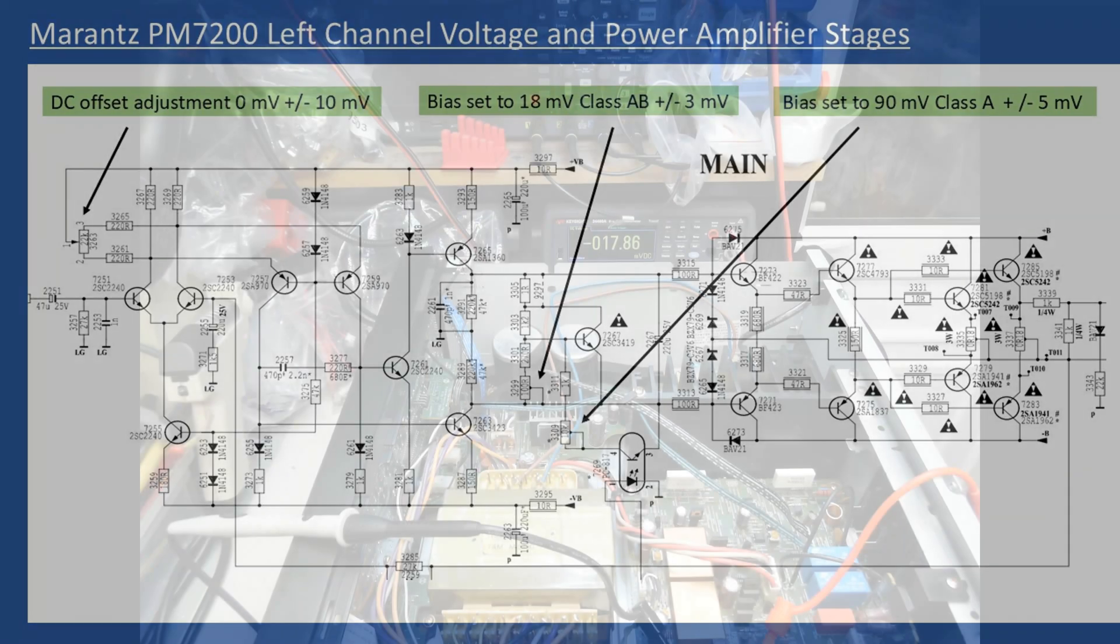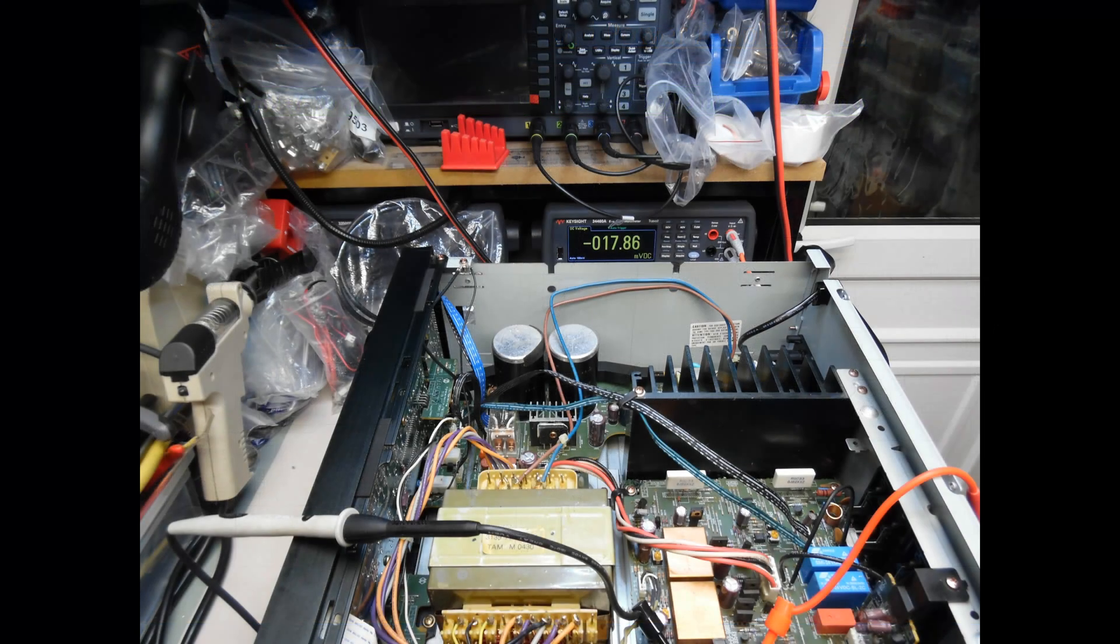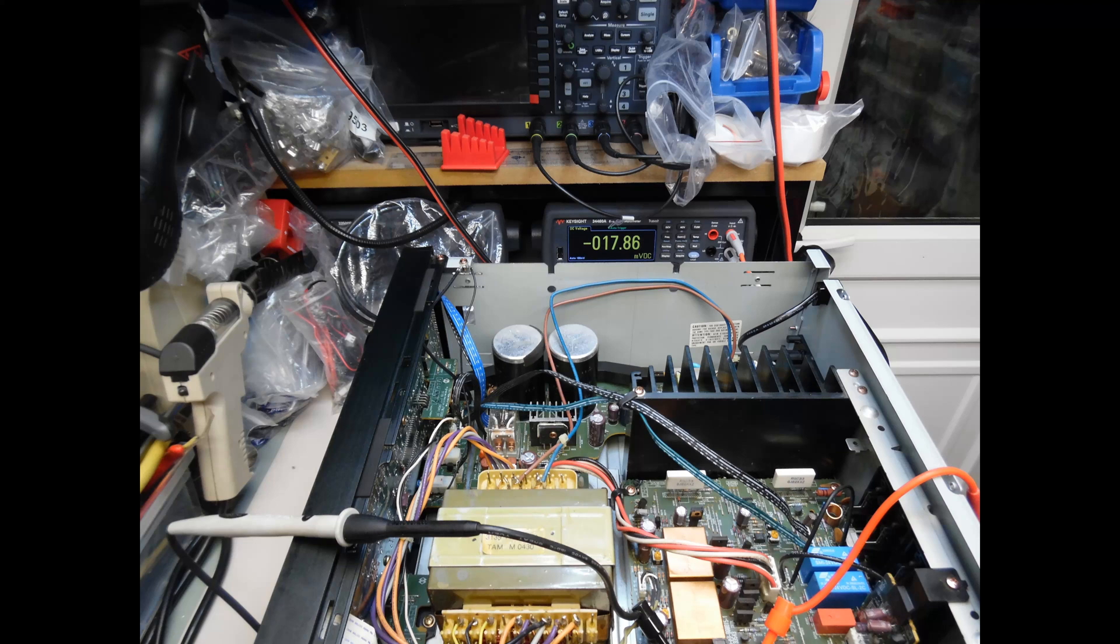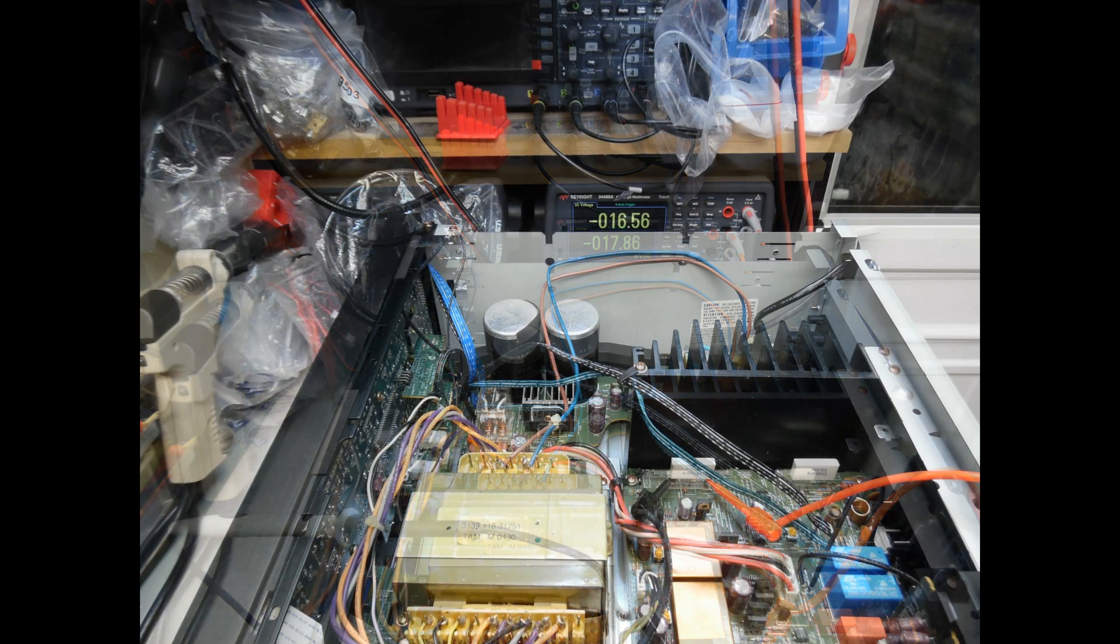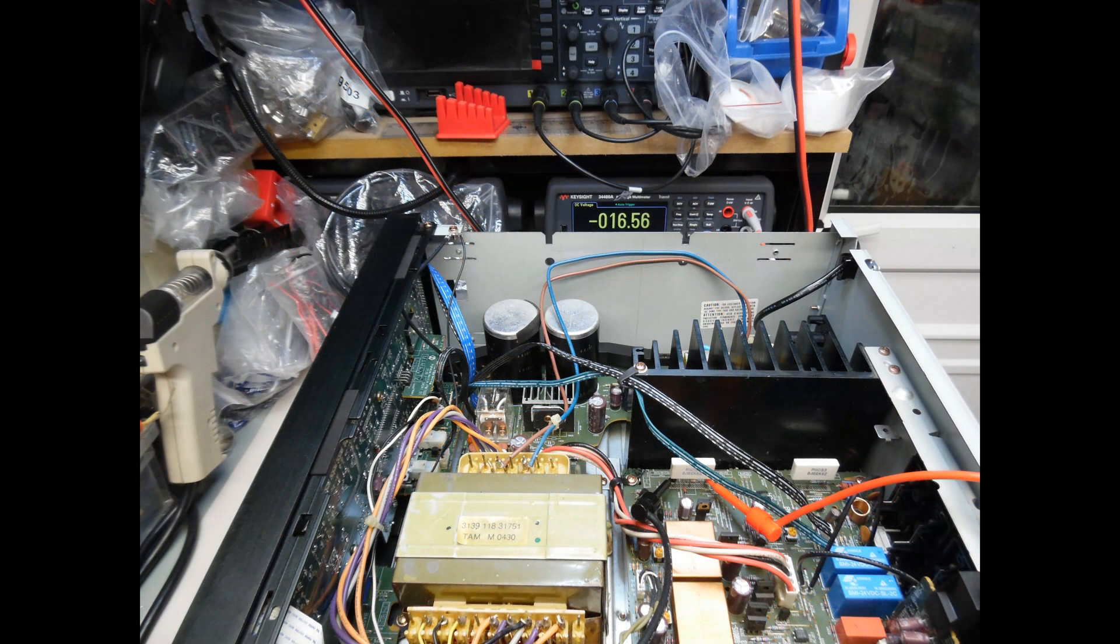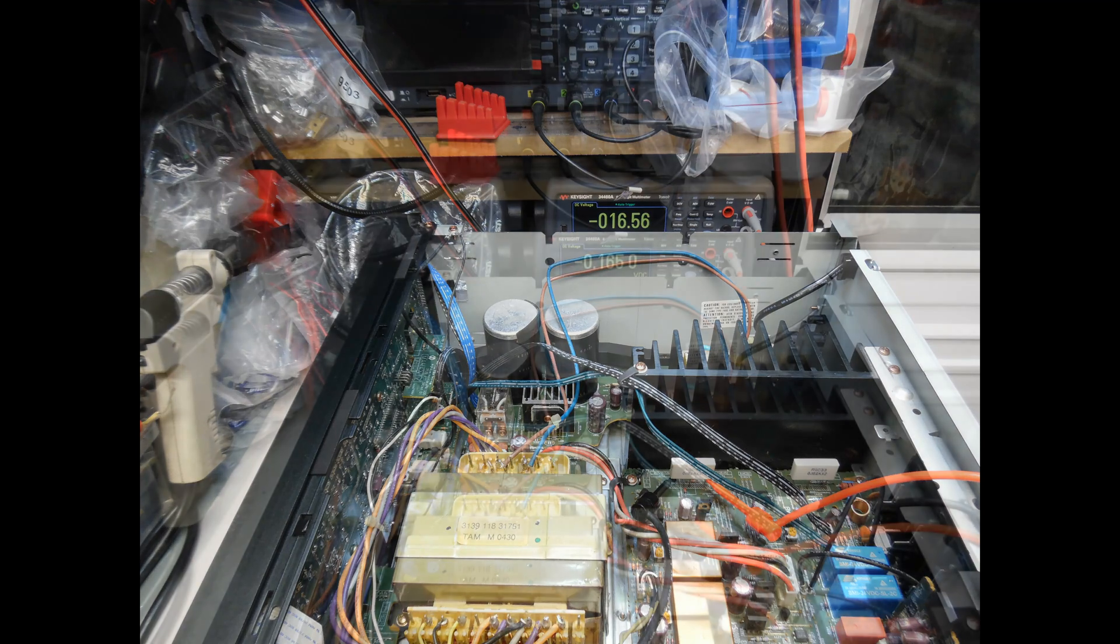Here's the adjustment for the amplifier operating in class AB mode. You can see the millivolts is 17.86 millivolts, so no adjustment was required. That was the same for the other channel. Here on the other channel, the millivoltage range is 16.56 millivolts, so again no adjustment needed.